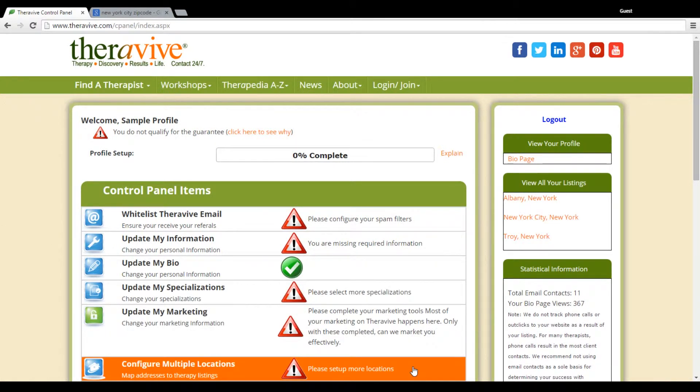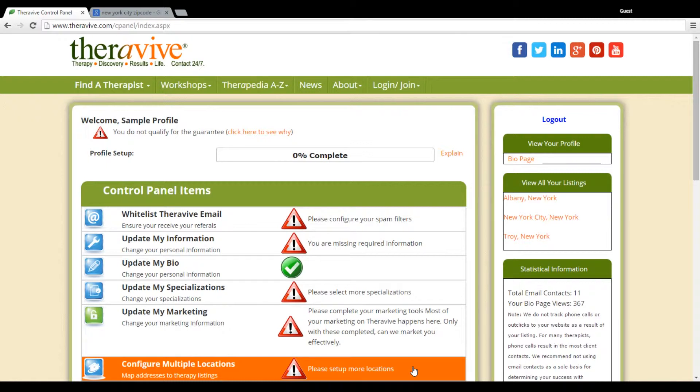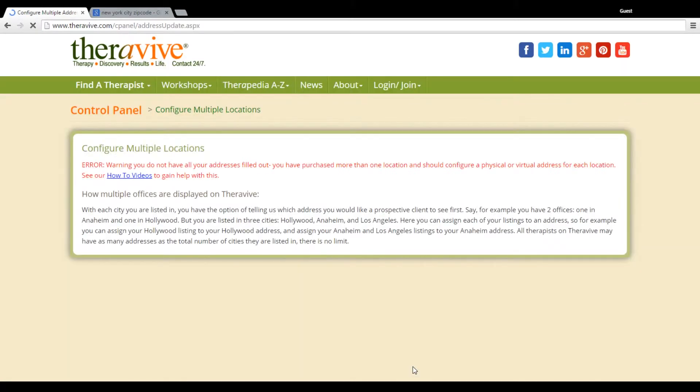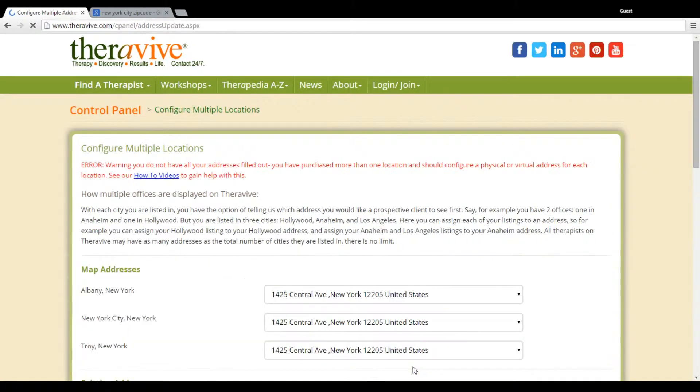Welcome to your tutorial on how to configure multiple locations. This section will not apply to you if you have not purchased additional locations. If you are interested in adding locations to your profile, please go ahead and contact us and you can add additional locations for a 20% discount.